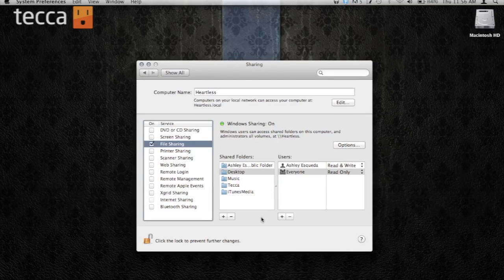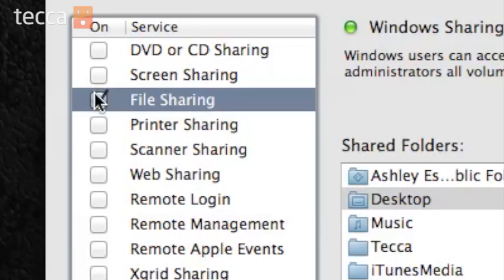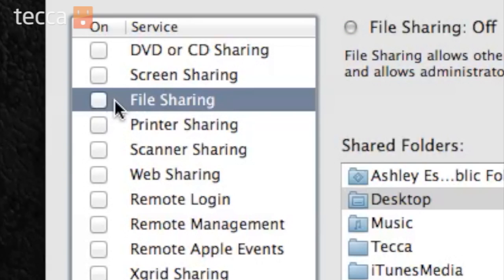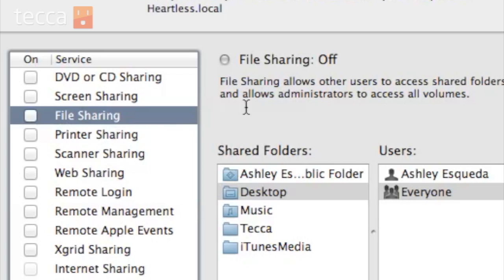If you'd like to shut off file sharing for any service, it's as easy as unchecking the box in the service list next to the name of the service you'd like to shut off. You can see I've unchecked the file sharing button and it now says File Sharing is off.